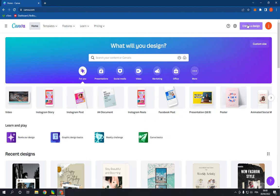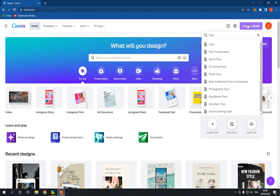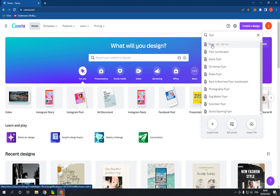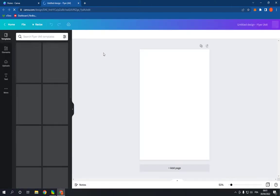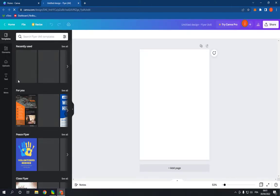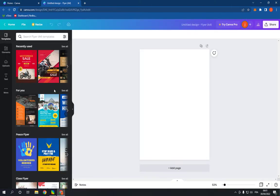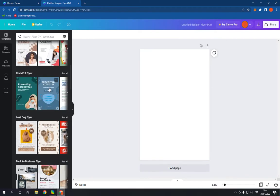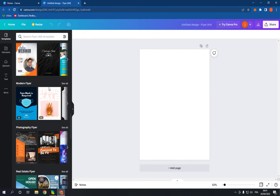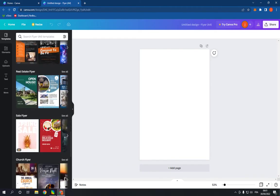Click on 'Create a Design' and search for 'flyer.' Click on it and it will take you directly to this page right here. You will find many templates, but all you have to do is scroll down until you find the birthday flyer option.